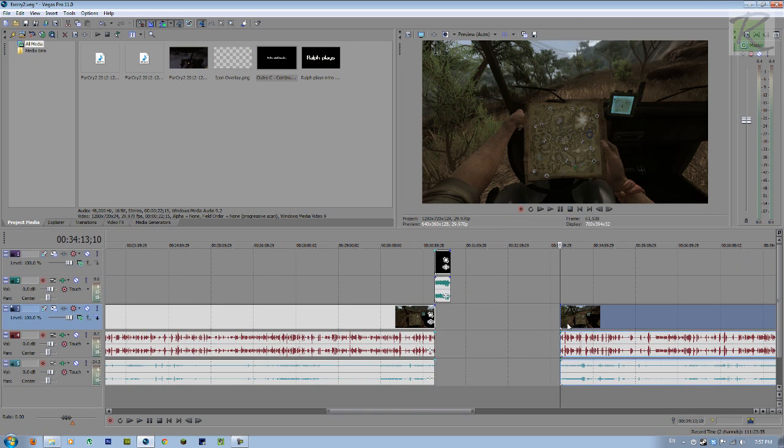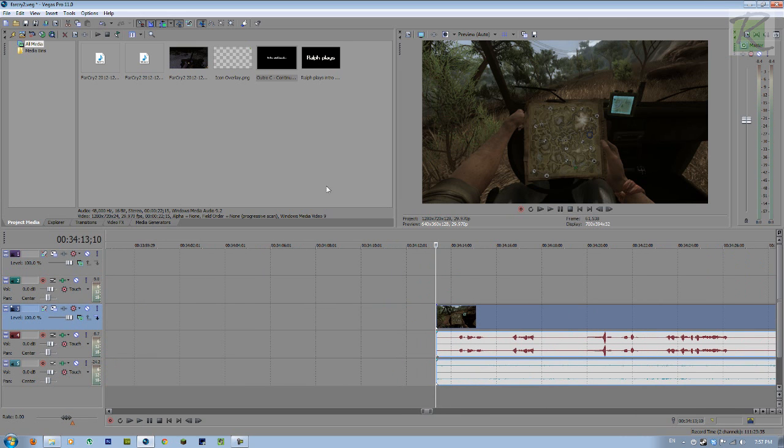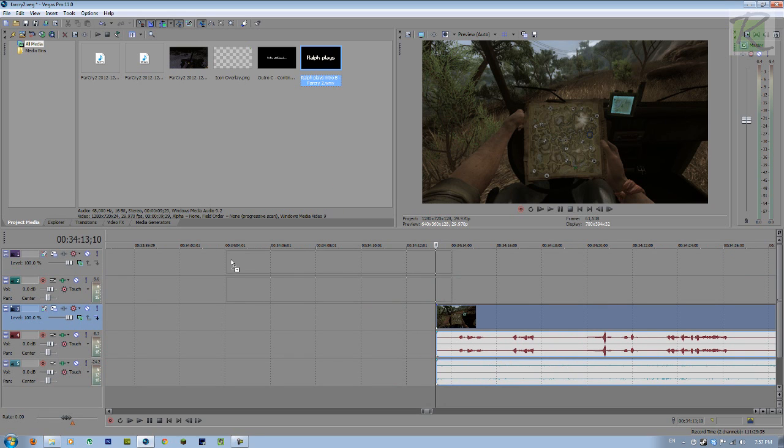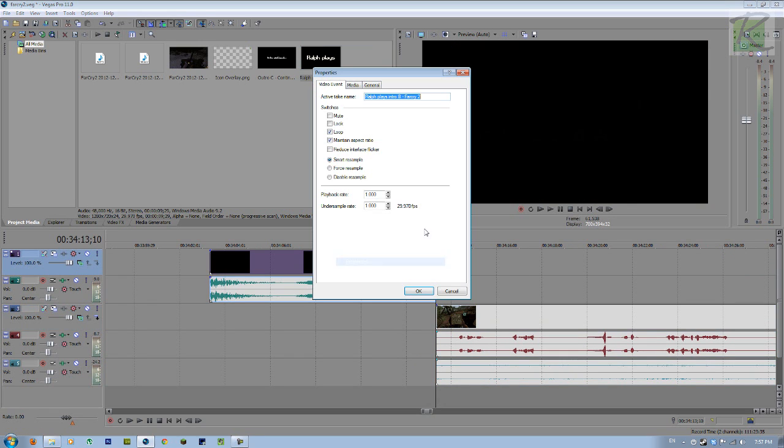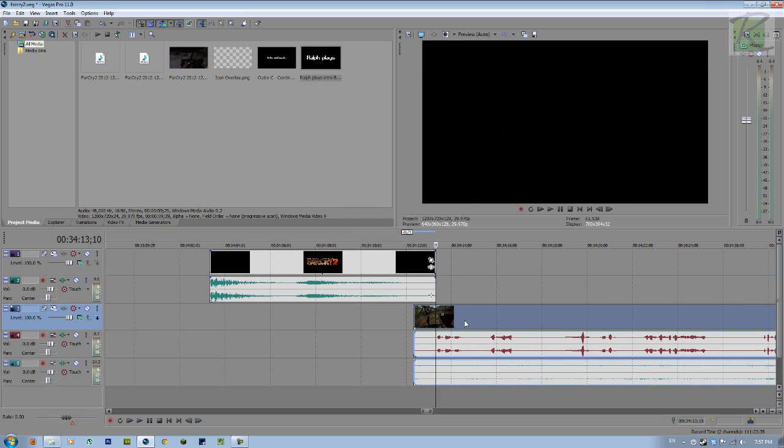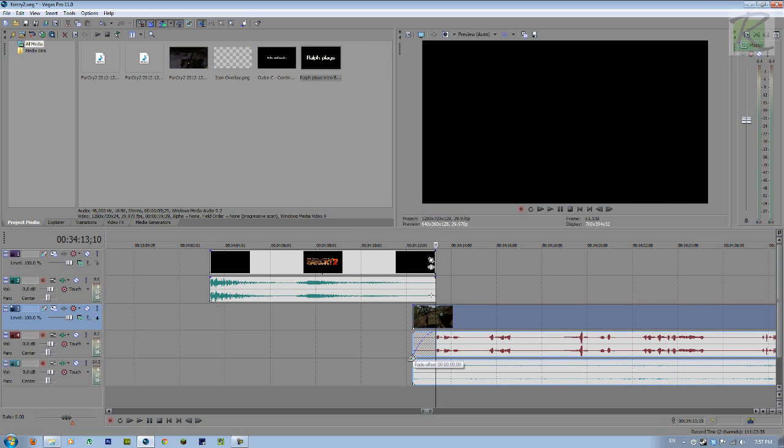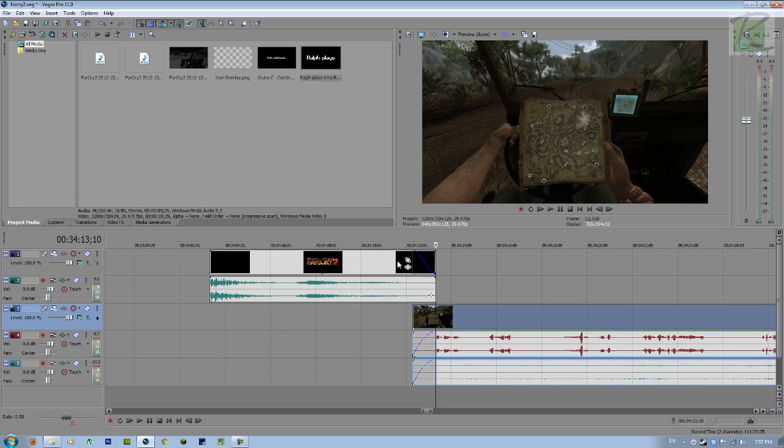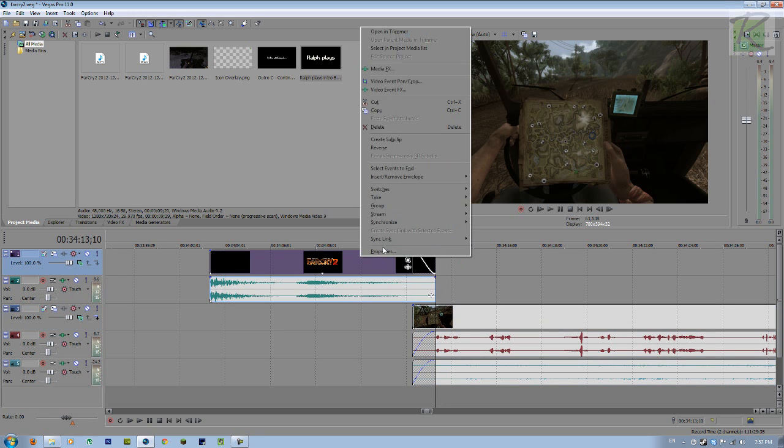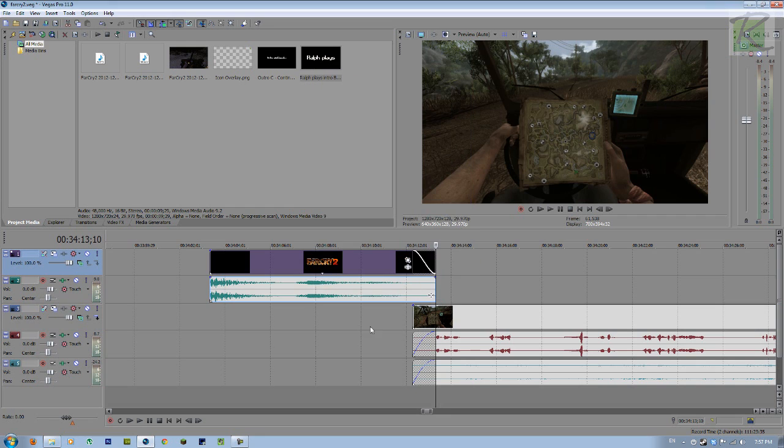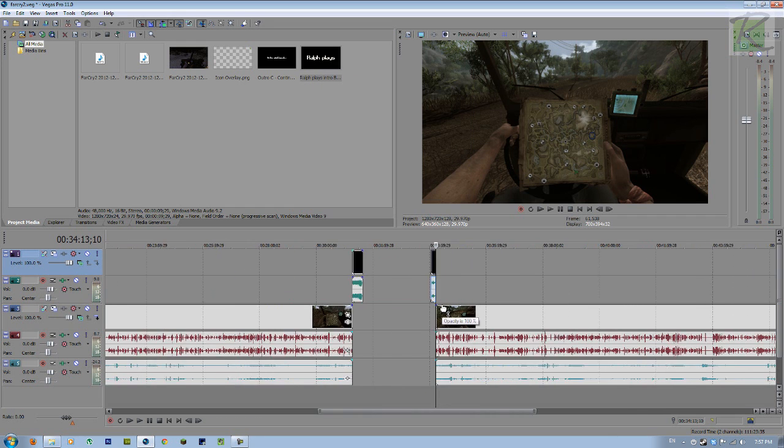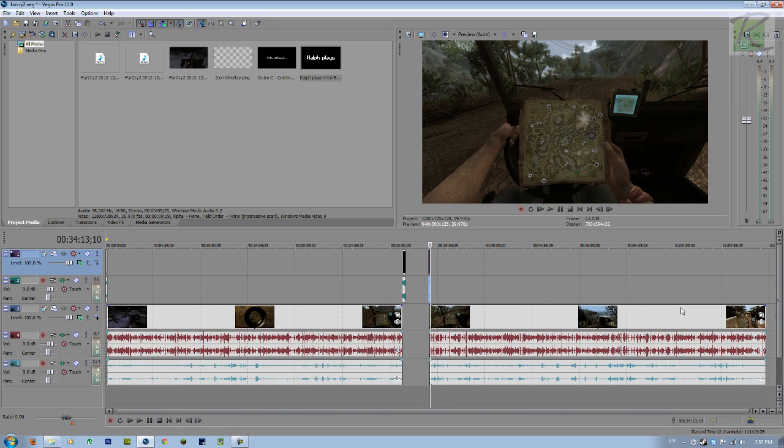And then put in my intro here. Properties, disable resample. As always, slide it back. Just use it back a little bit. Fade in the audio and fade in this audio. Fade out this video. I already did disable resample. Doesn't hurt to check.